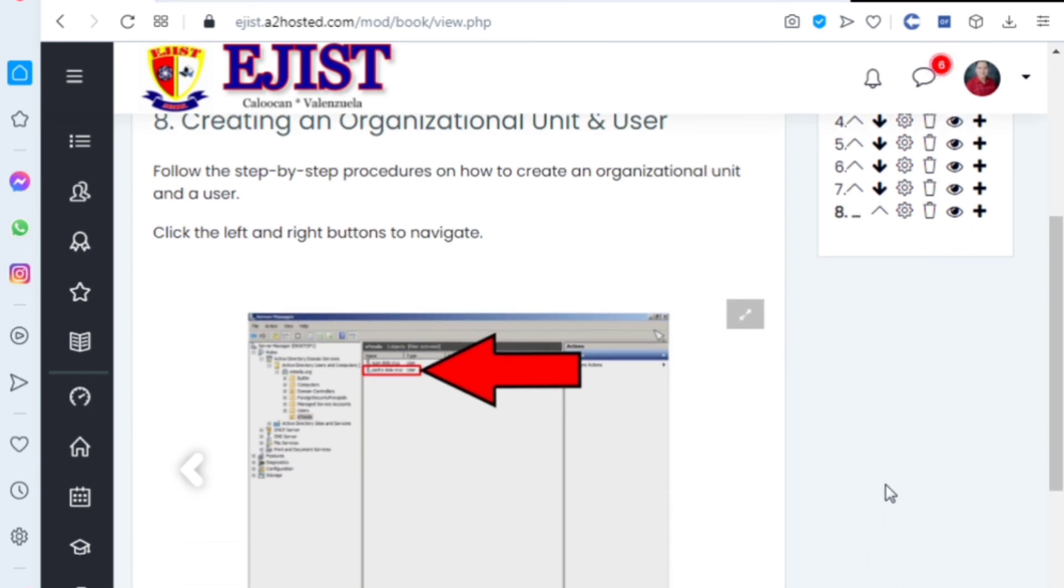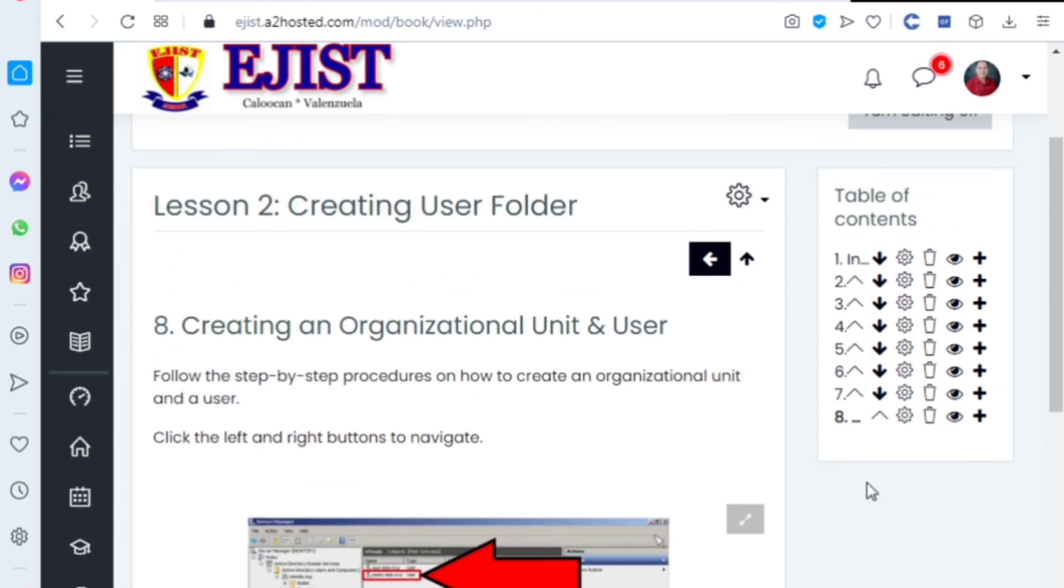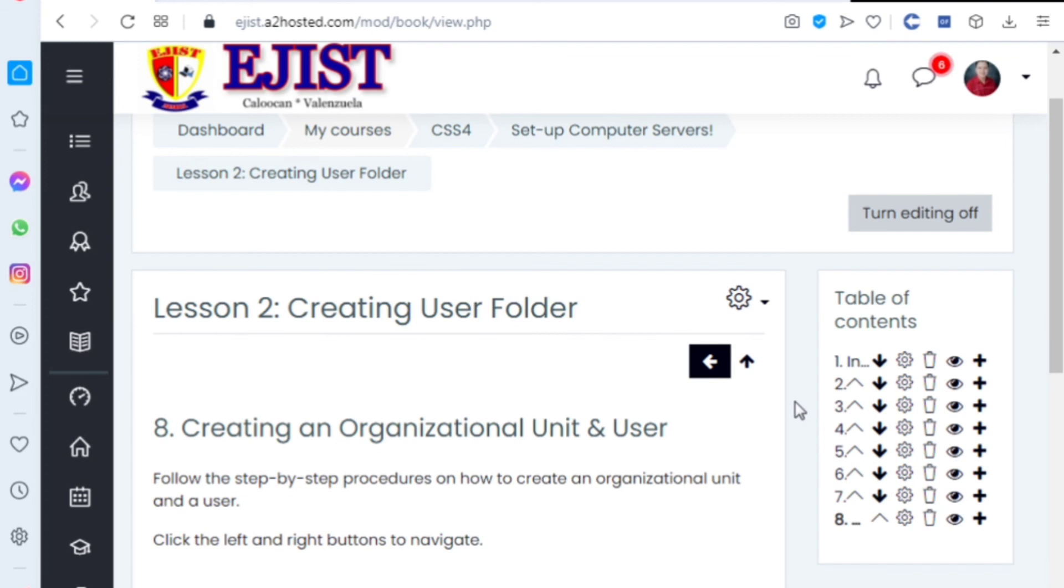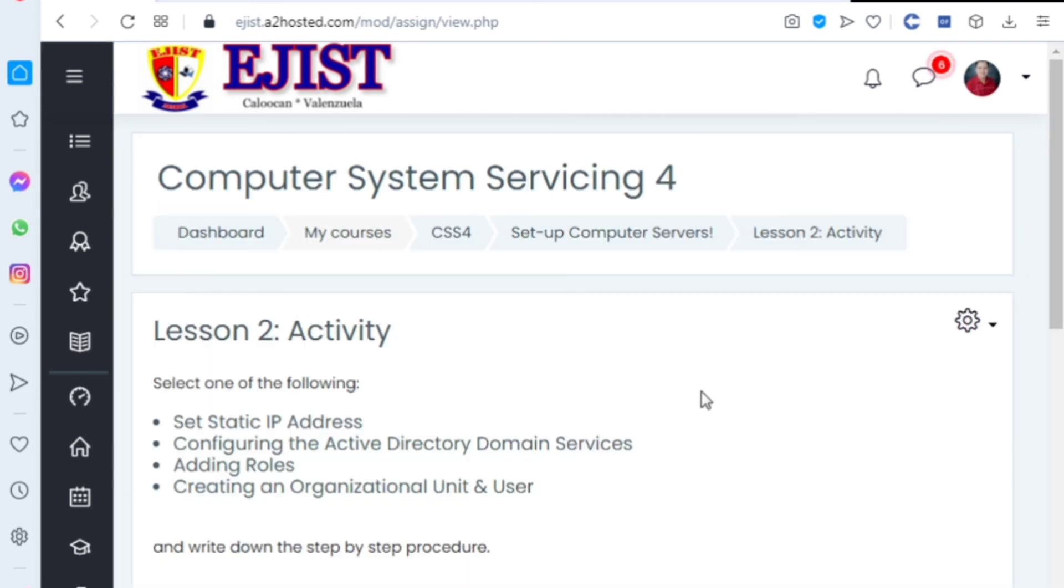So after that, once you finish creating an organizational unit and users, you can do the actual demonstration. So let's go to the activity.